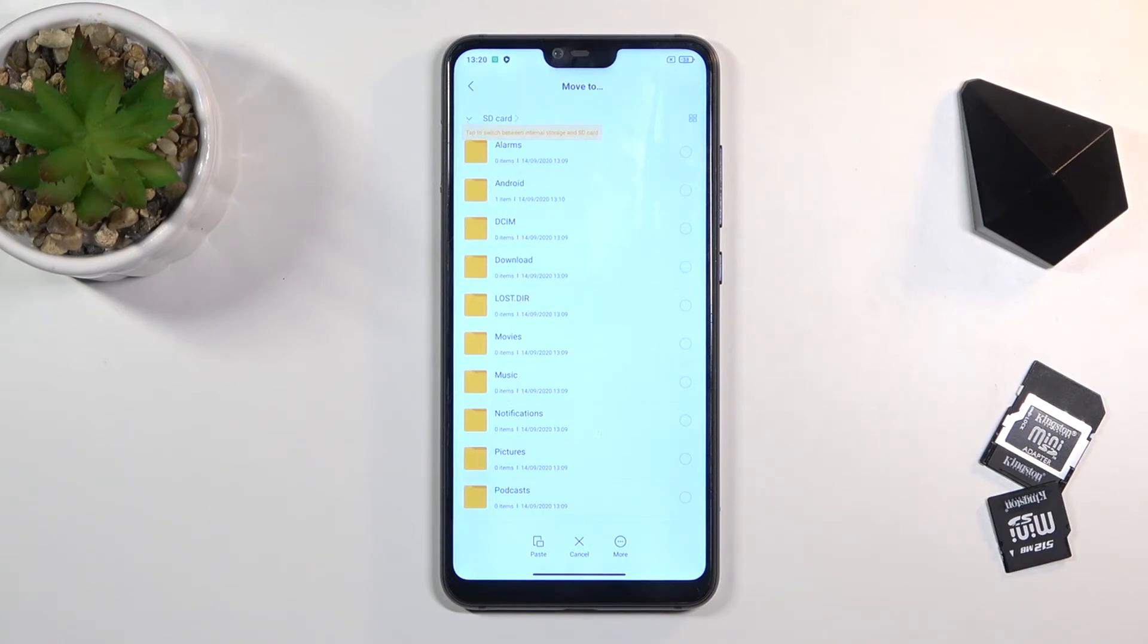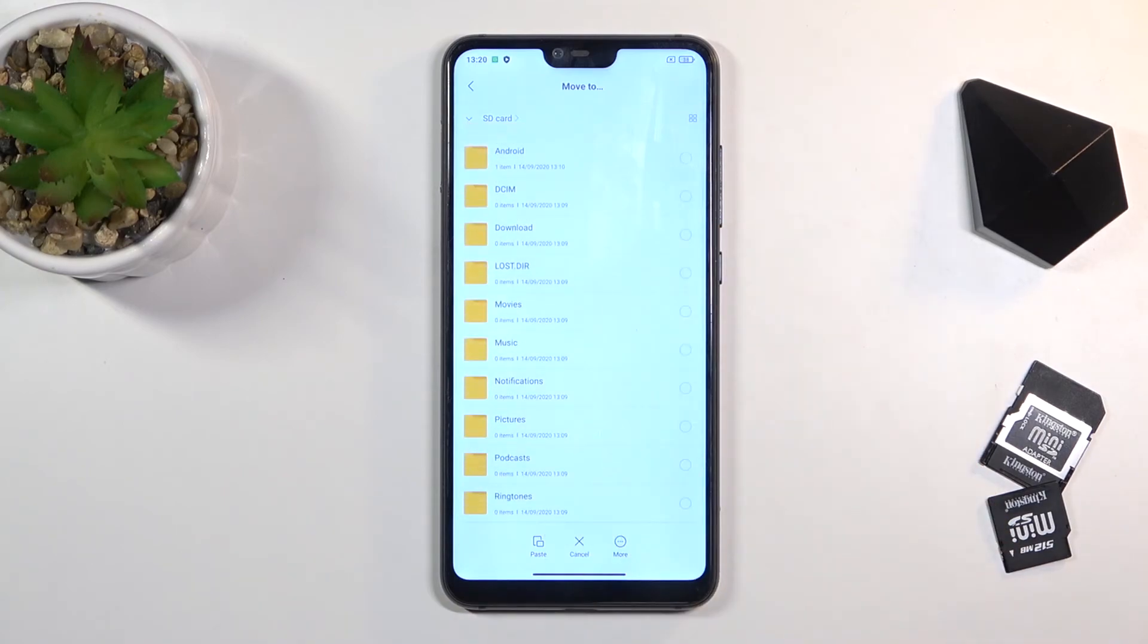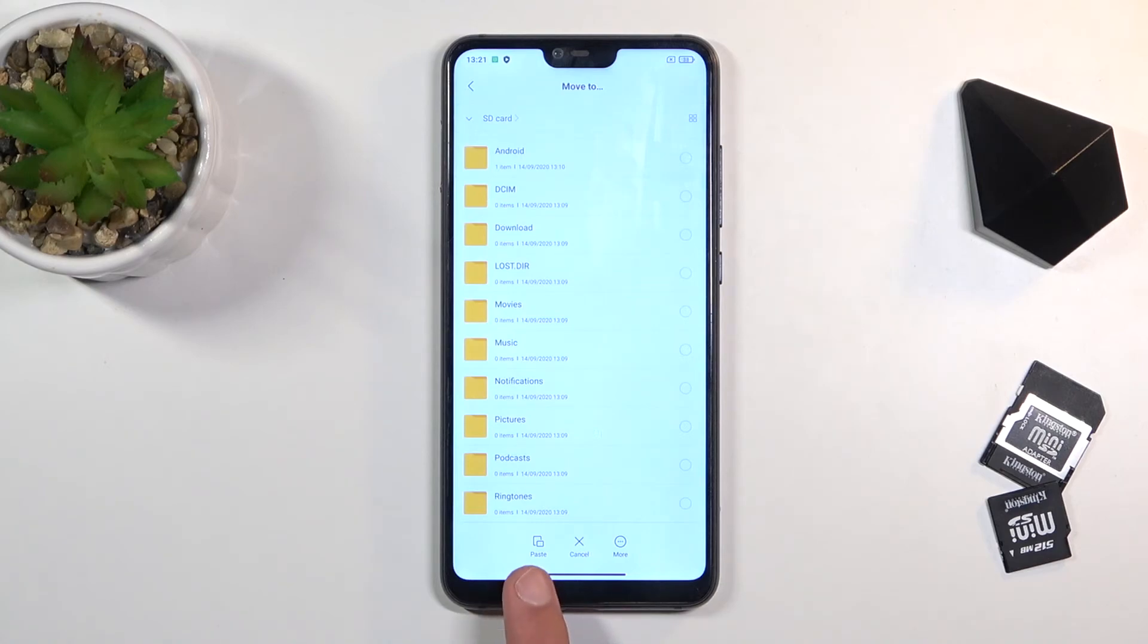And in here we can navigate to a specific folder that we want to drop the files to, or we can just drop them straight to the SD card without actually navigating to any specific folder. To do so, simply need to press paste.